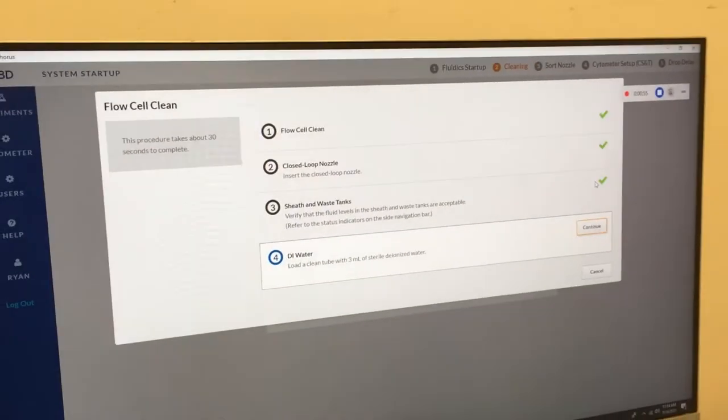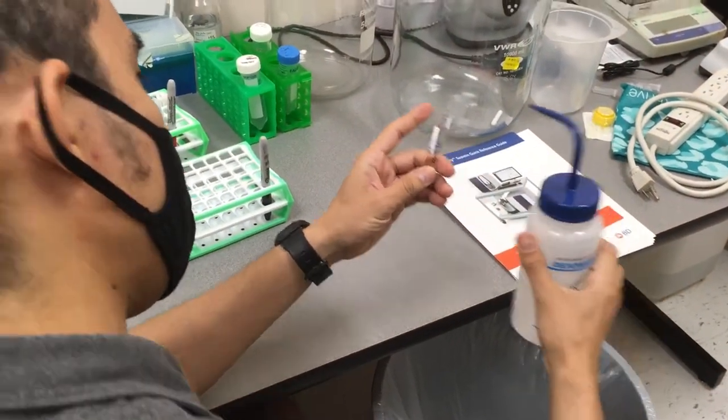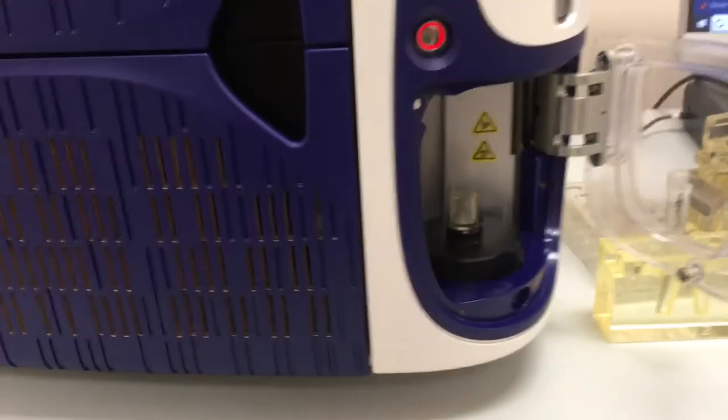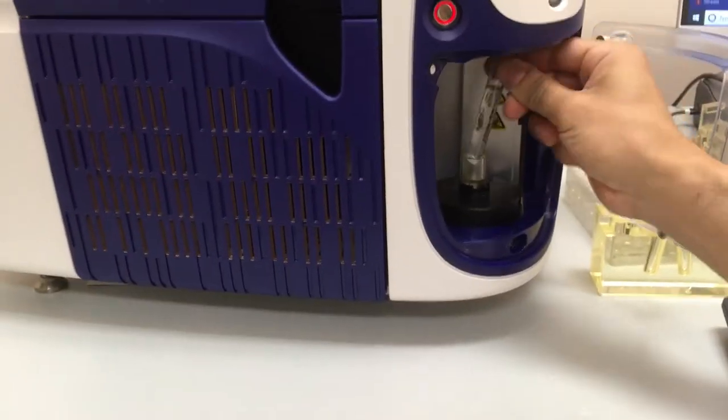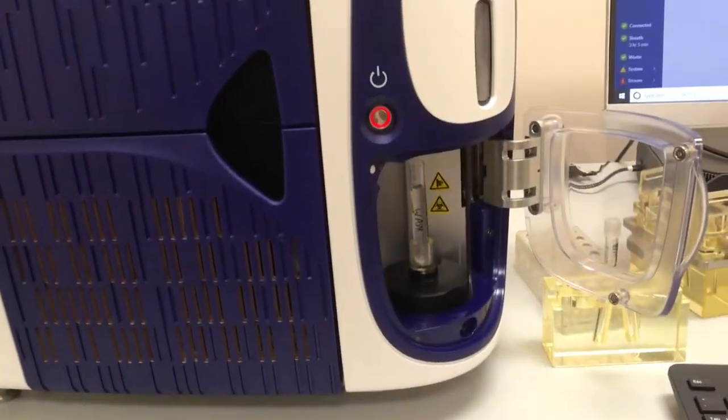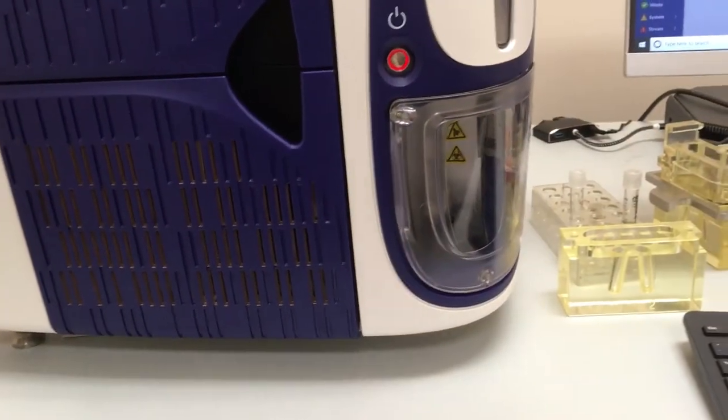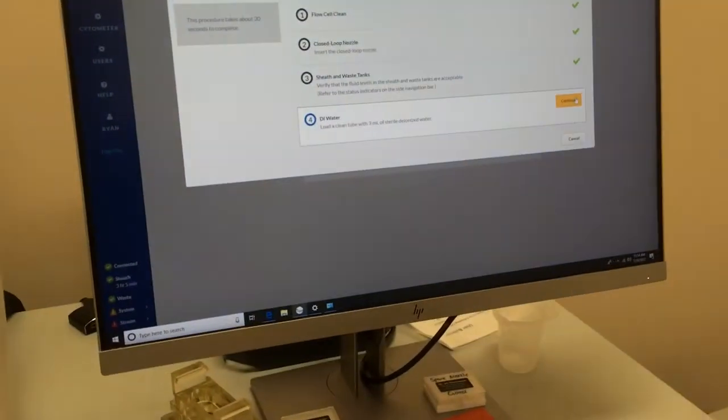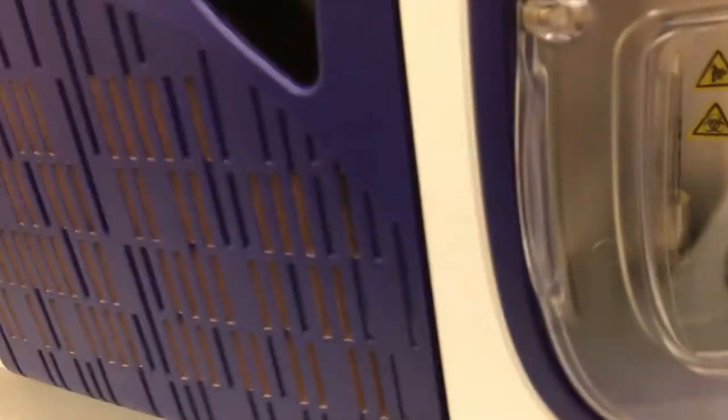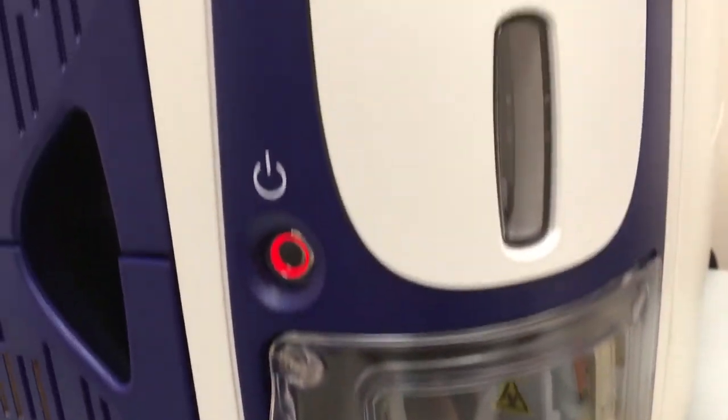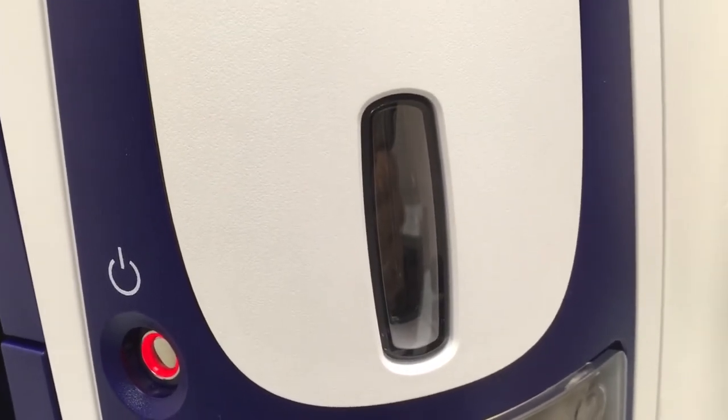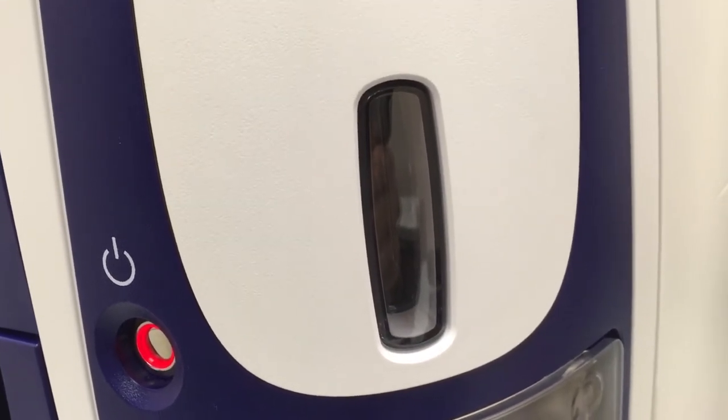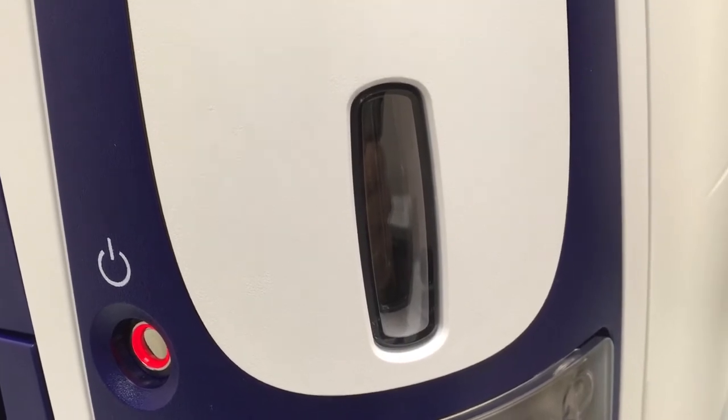As part of the flow cell clean, the last step is to fill with approximately three mils of DI water. And you put the sample into the bottom component of the FACS Melody, close the door, and then you can press continue. The sample will be delivered into the machine and actually drawn up into the flow cell for analysis.